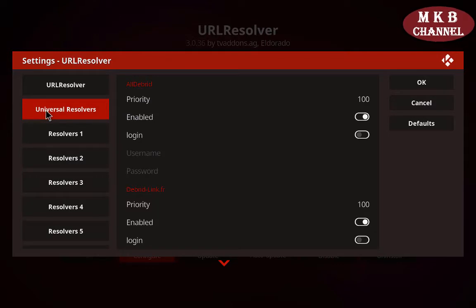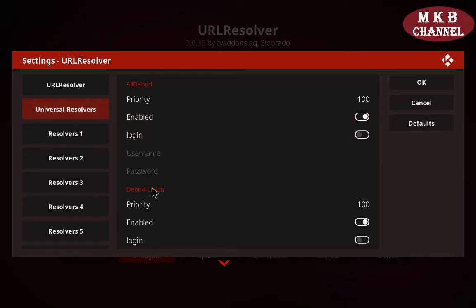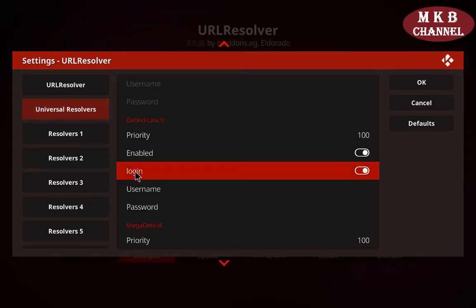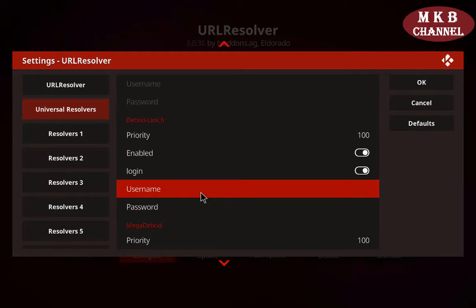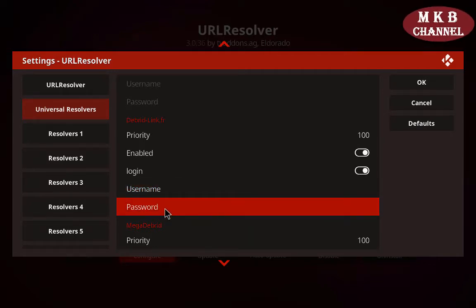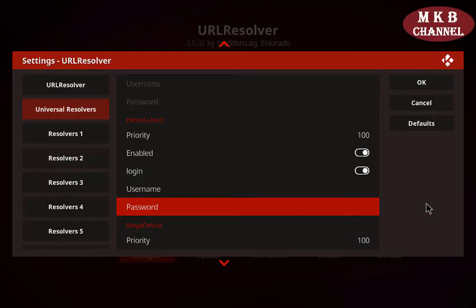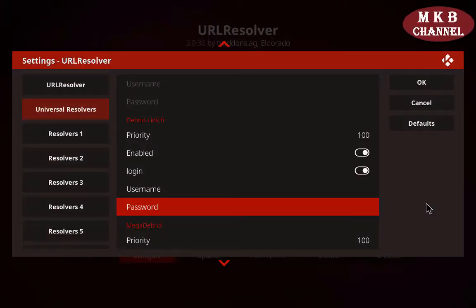Now what we need to do is go over to universal resolvers — just hover over it, no need to click. Scroll down — you may have to scroll down a little while to see where it says debris. Underneath you will have username and password. To get the username and password to come up, we have to click login. Click on username and enter the username there, press OK. Then it may take you to password, or you may have to click password as well. Enter your password and press OK. After you've done that, go to the top right where it says OK and press OK.